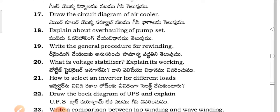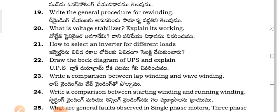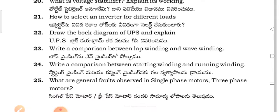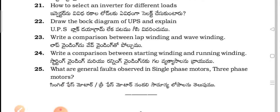Write the general procedure for rewinding. What is a voltage stabilizer? Explain its working. How to select an inverter for different loads. Draw the block diagram of a UPS and explain it.